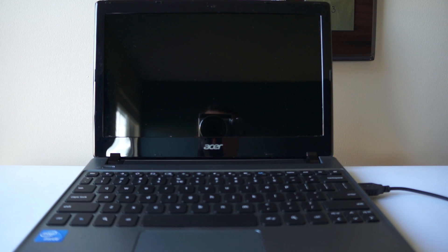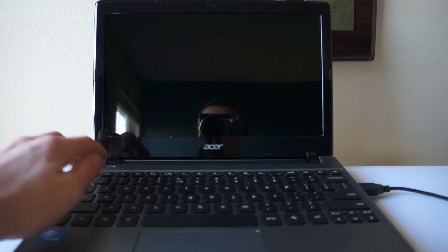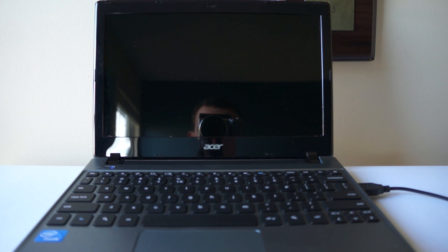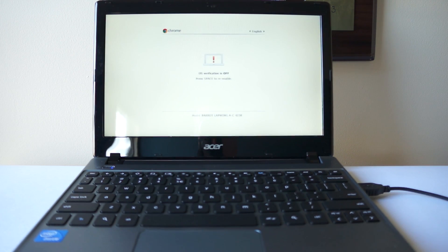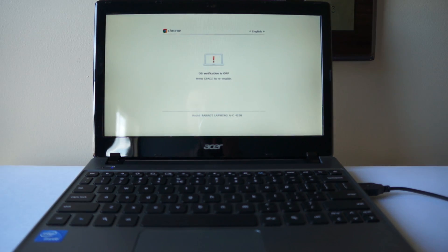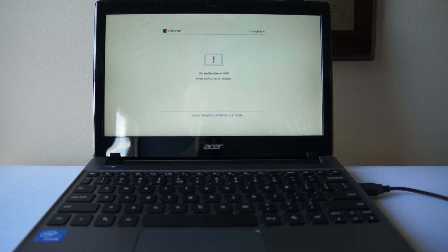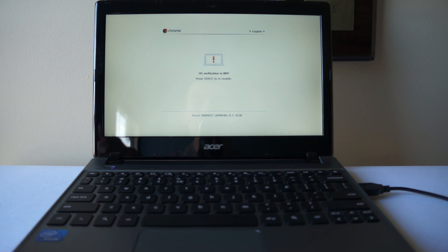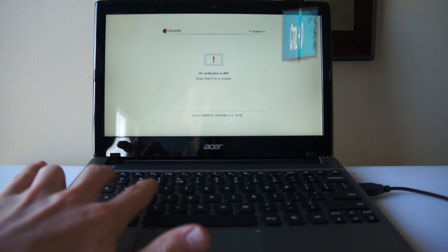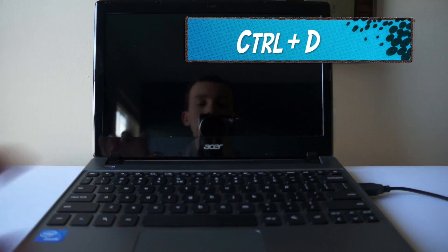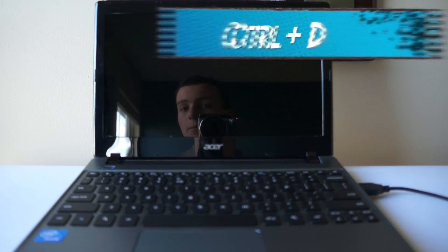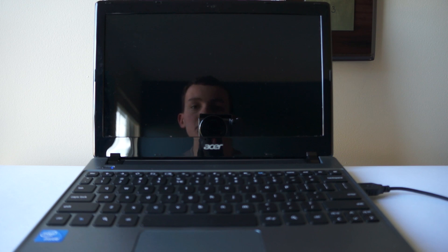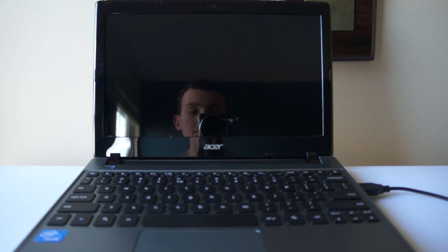So let's get it booted up. As you can see when we boot it up it says the OS verification is off, we can re-enable it or we can press ctrl D which will bypass that and bring us to the Ubuntu operating system.